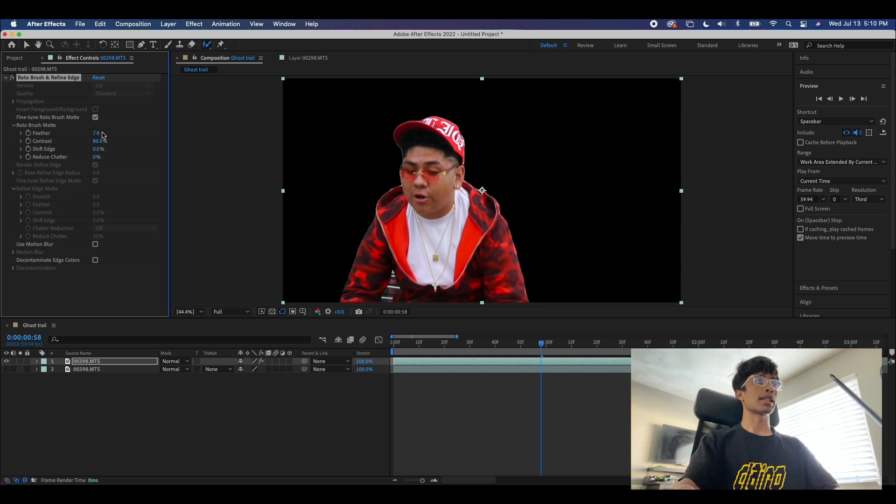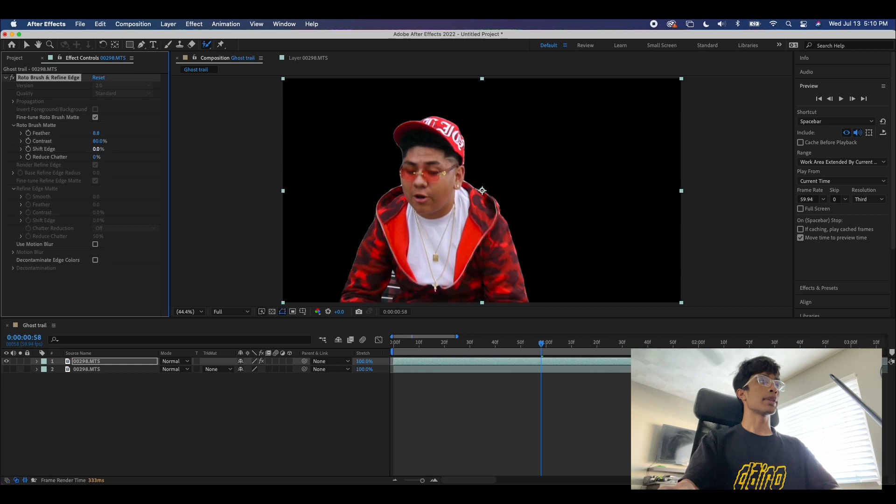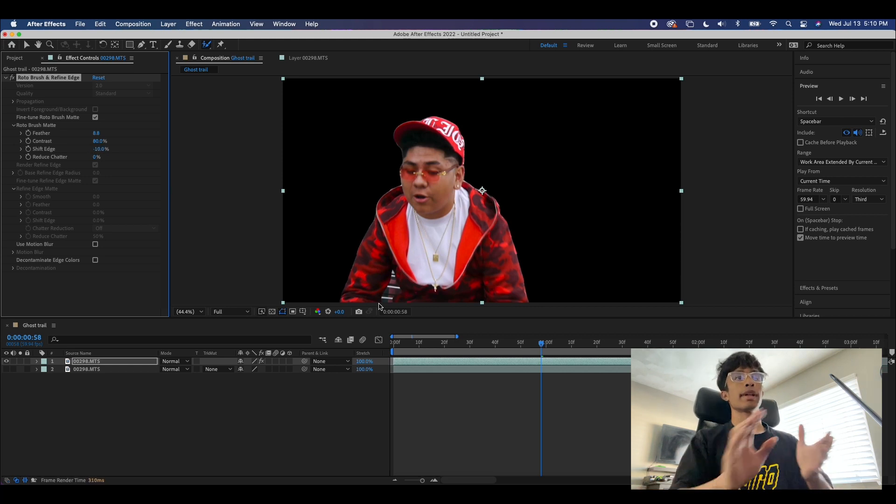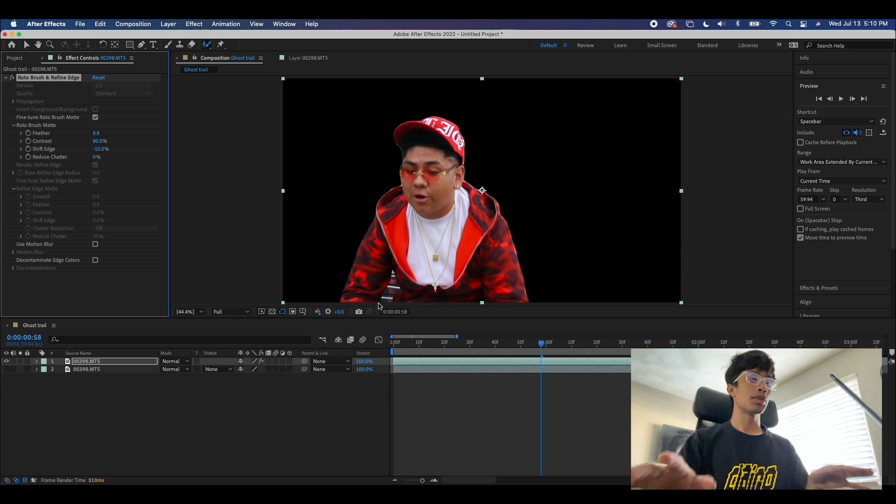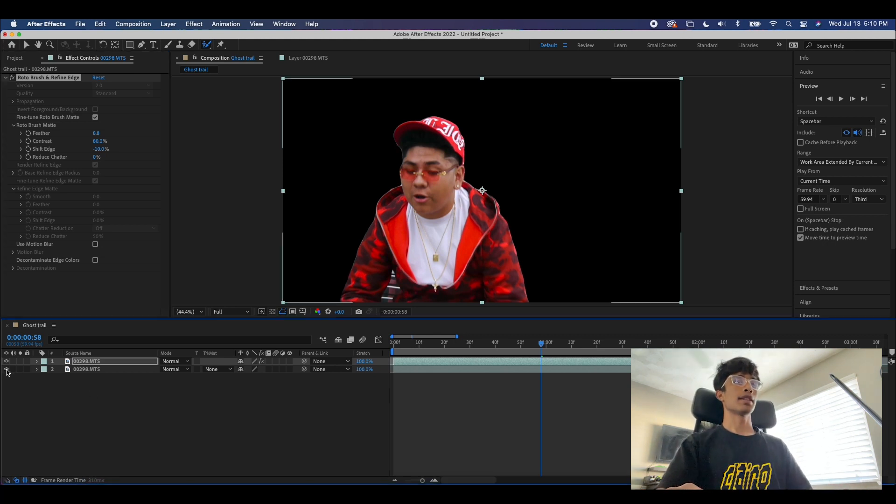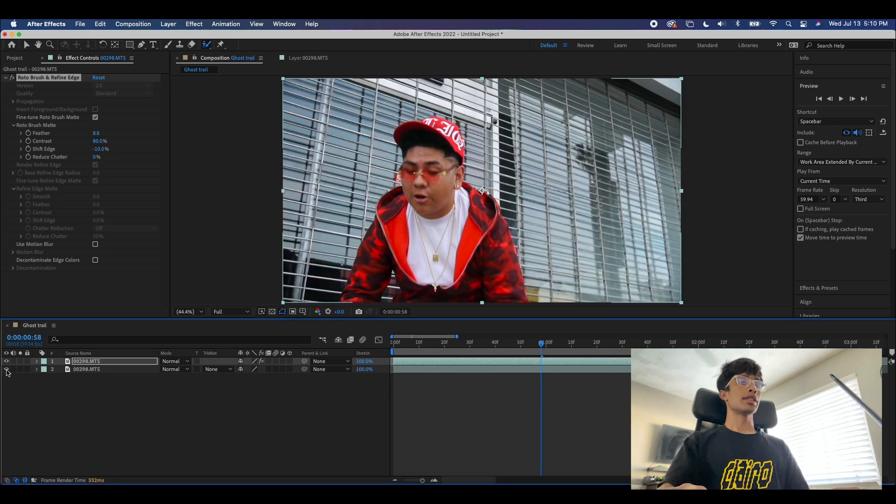What we're going to do right here is turn the feather of this rotoscope up just a tad bit. I'm going to do about like 10 right here. And then we are going to shift the edge a tad bit inward, some negative 10 right here. This way we're just going to have a smoother rotoscope and cut-out figure.